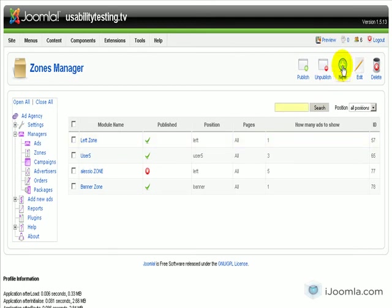And now you can just click. You see that you already have a few zones, but if you want to add a new one, you just click New.